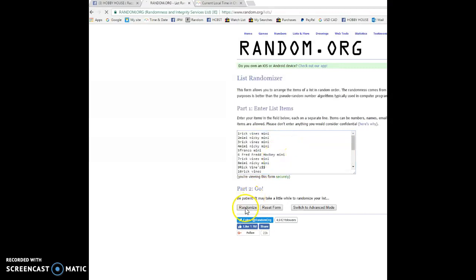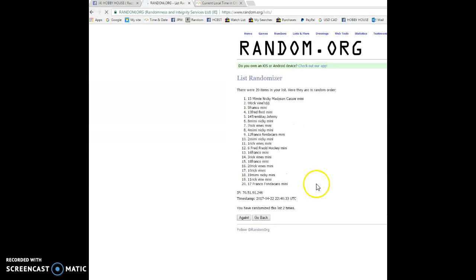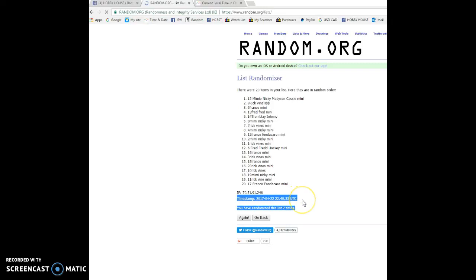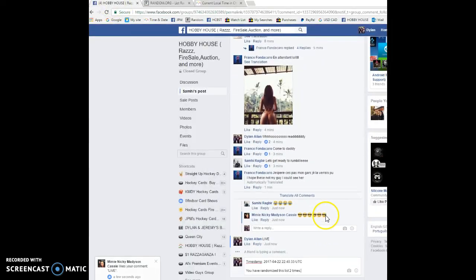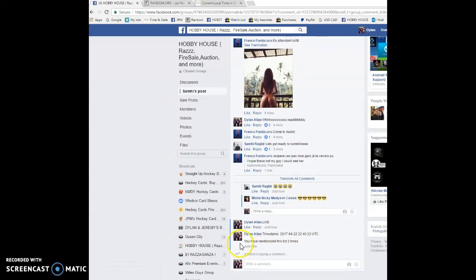First of three randoms, we've got Franco on top. Second of three, we've got Nikki 22 40 33 is the second. And we're gonna copy that, bring it back to the thread, paste the second timestamp there, we're gonna verify.